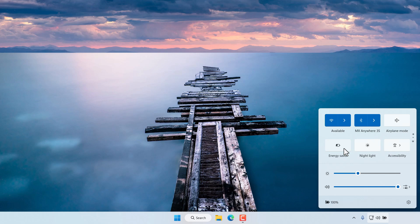This function will also be available in desktop computers. To enable the energy saver, simply tap on the energy saver icon and the screen will be slightly dimmer and the performance of the computer will be adjusted.